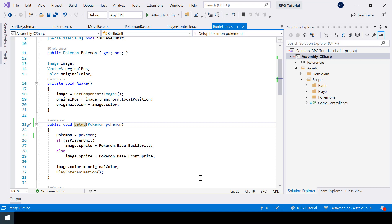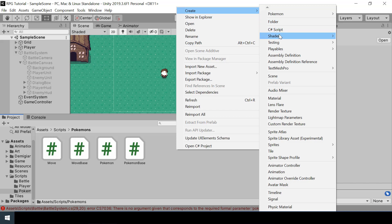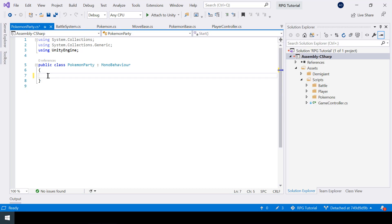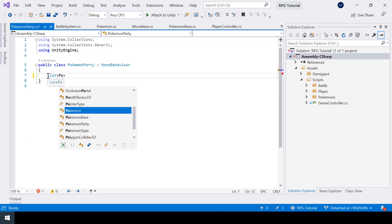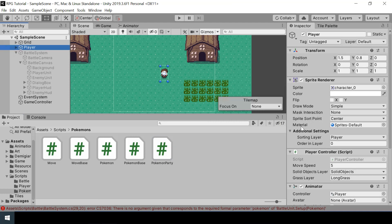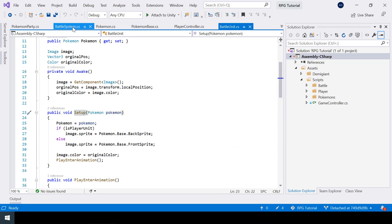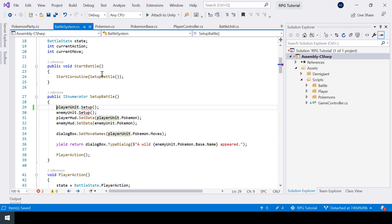To pass the pokemon while calling this function, we first need to create a pokemon party. Inside the scripts folder, inside pokemon, I'll create a new script called PokemonParty. Inside the script we need a list of pokemon, and I'll make it a serialize field so we can set it from the inspector. Now let's attach the script onto our player game object. We have an error inside our battle system — the pokemon party script won't compile until we fix it. We changed the setup function but aren't passing the pokemon yet, so let's comment out these two setup function calls for now and come back once we're done with our party system.